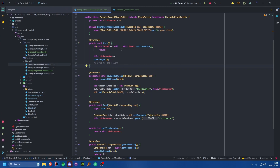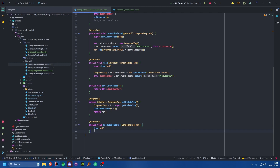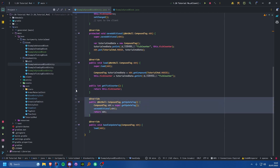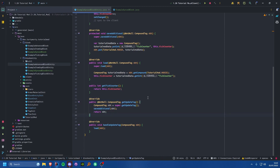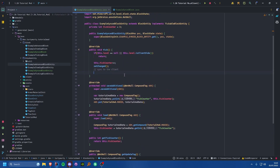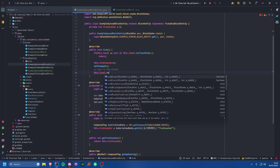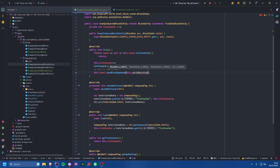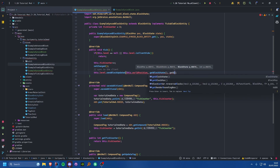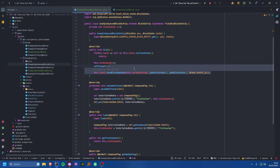The getUpdateTag will still be used for both different sync methods. The only difference with this other way is we need to tell it what packet to use. This second way is synchronizing on a block update. We call this.level.sendBlockUpdated, passing in this.worldPosition, then getBlockState for both old and new state, and Block.UPDATE_ALL. That will send an update to this block position causing a block update.